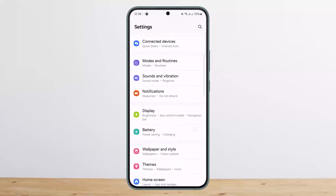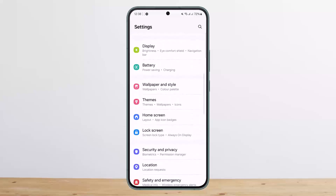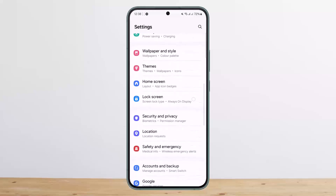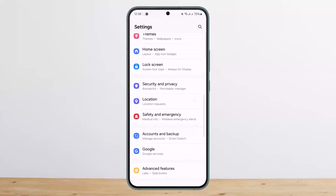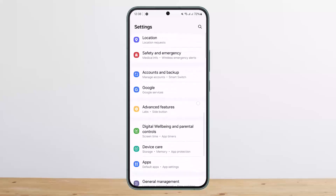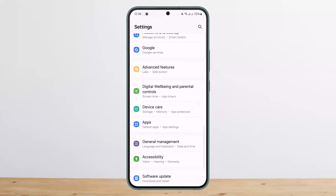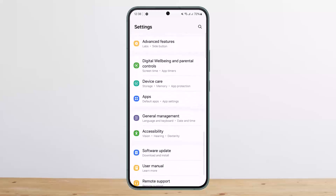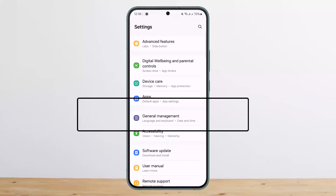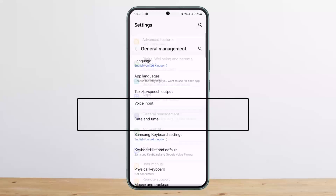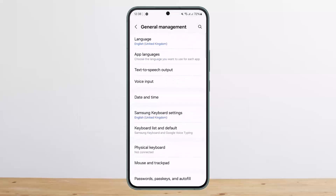Once in Settings, scroll down and you should be able to find the option that says General Management. Under it you'll see Language and Keyboard, and Date and Time. Tap on it, and you can see the very first option that says Language, and the second option says App Languages.